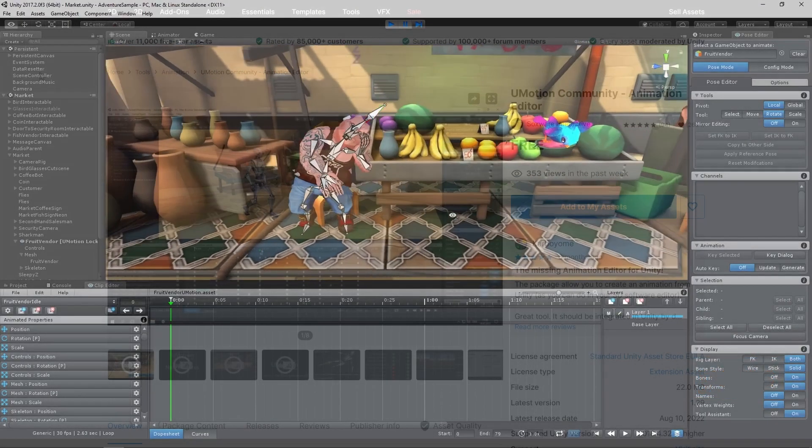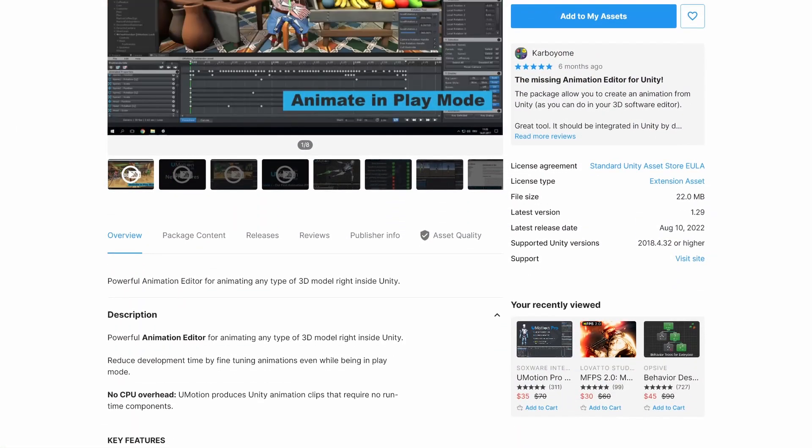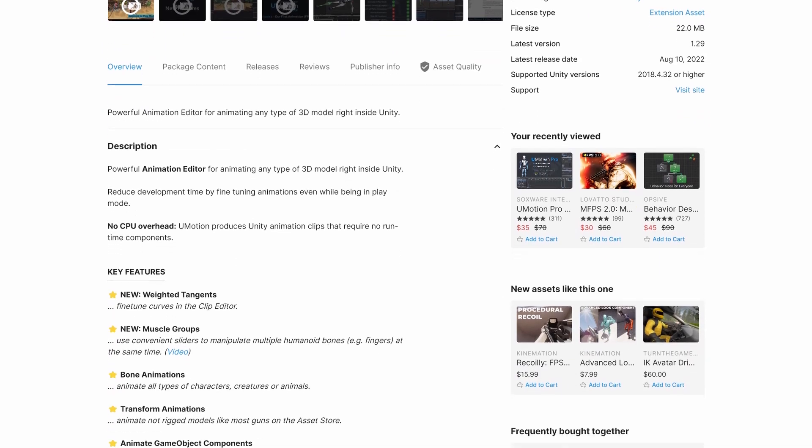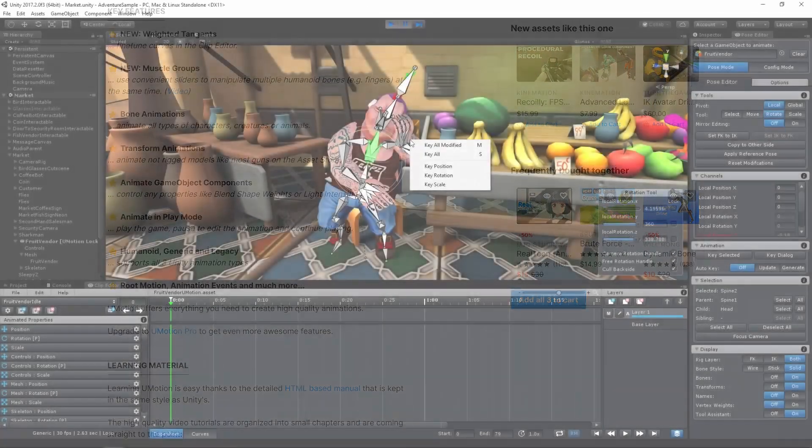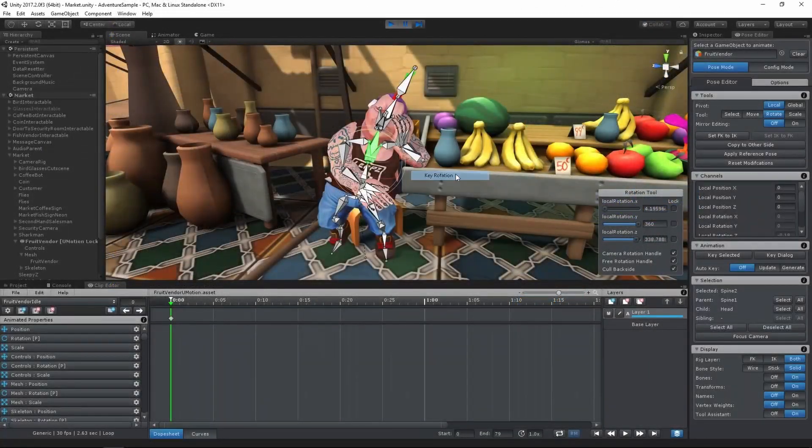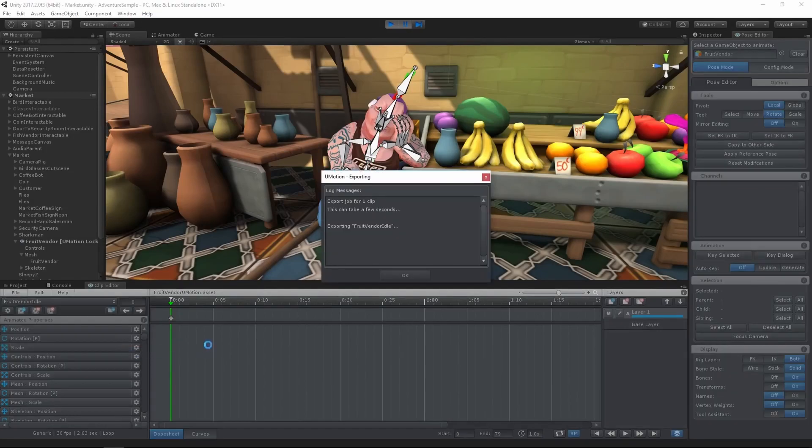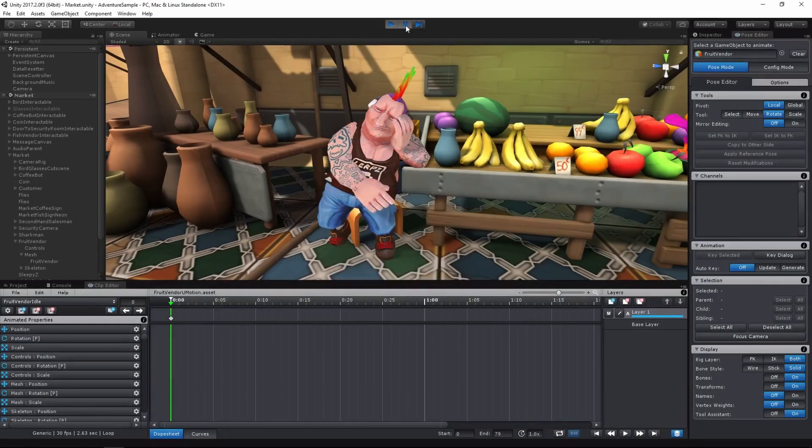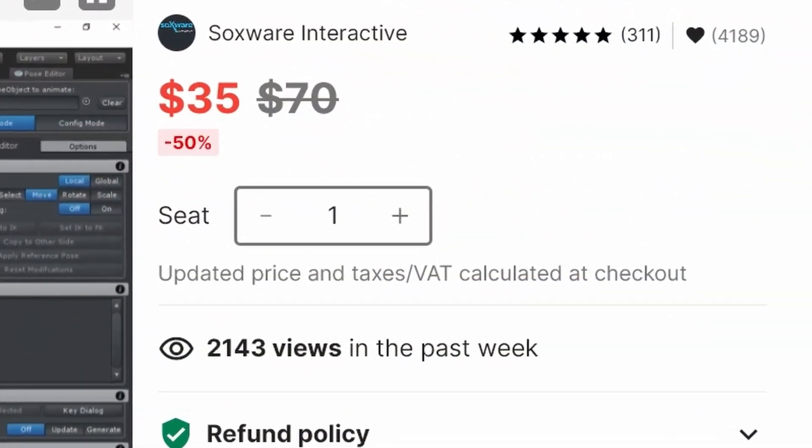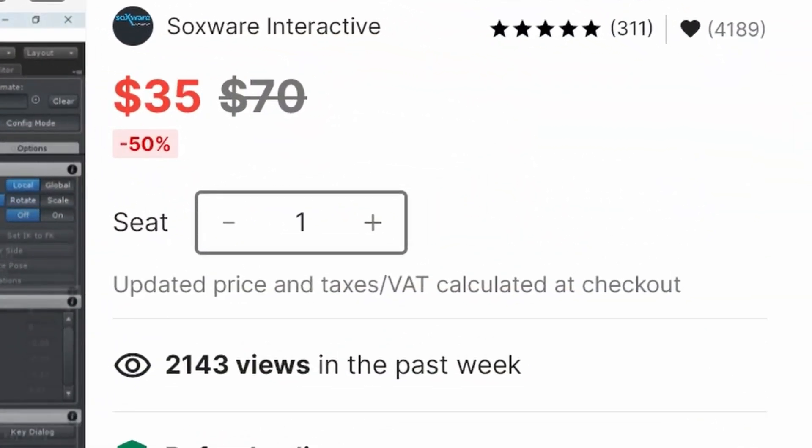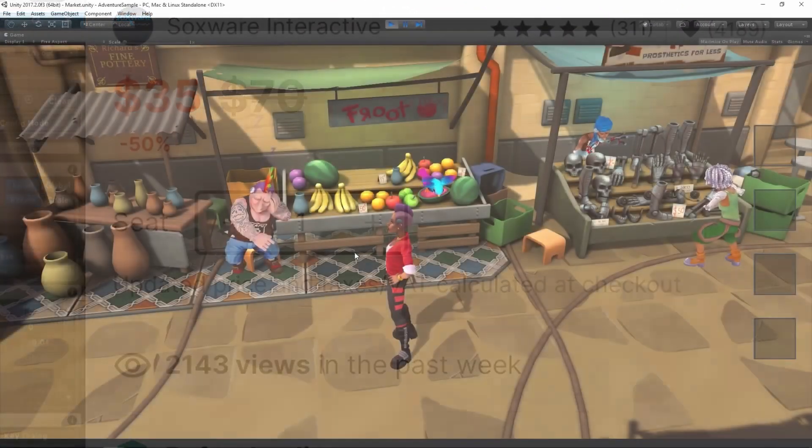It's worth noting that there is a free version of UMotion which is also really good, though you can't convert imported animations to your IK setup, which is super useful when you want to make quick changes to animations you bring in from Mixamo, for example. UMotion is currently 50% off and going for $35.